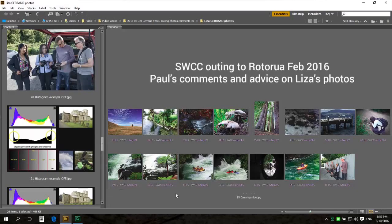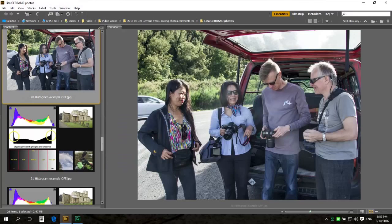Hi Lisa, thank you for asking me to comment on your photographs that you took on our recent South Waikato Camera Club outing to Rotorua. I'm happy to do that for you.